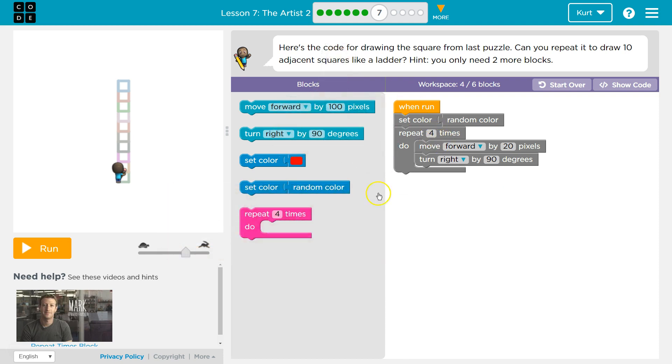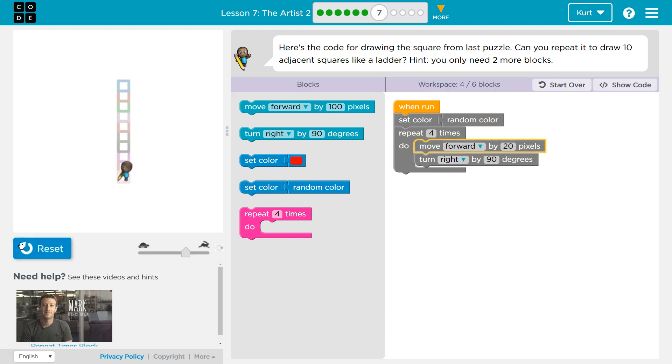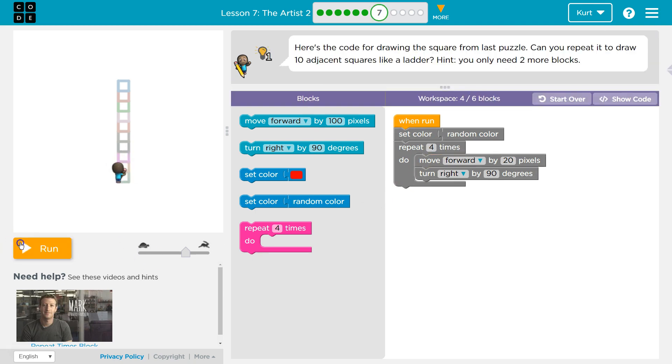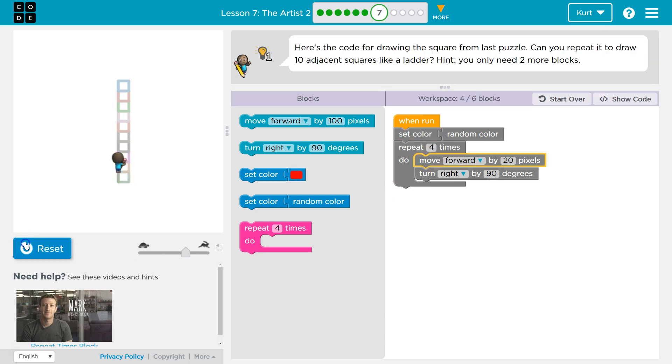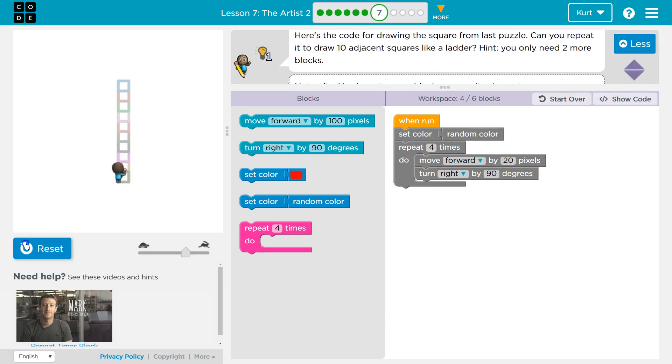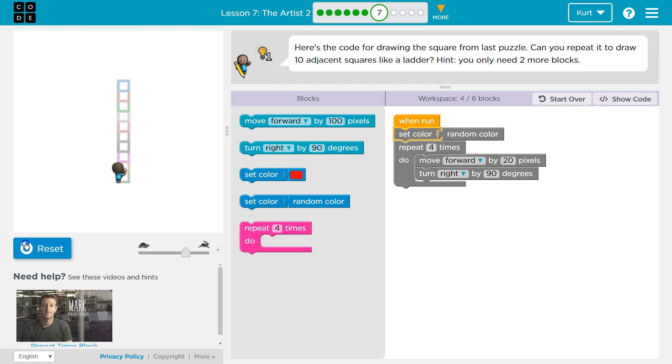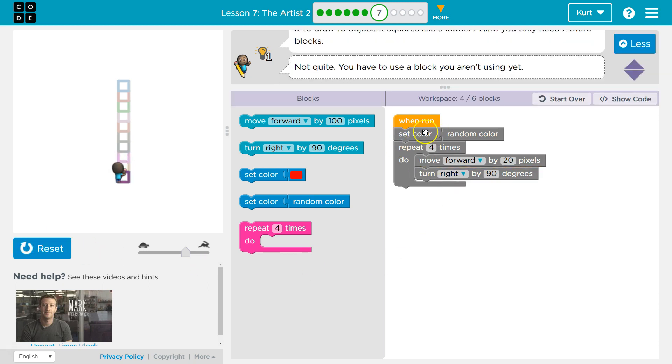Alright, well let me make sure this code is working. Ah, they added a random color. Oh, it's hard to see. There we go. Alright, so I got one square. Now I need to draw a whole ladder?